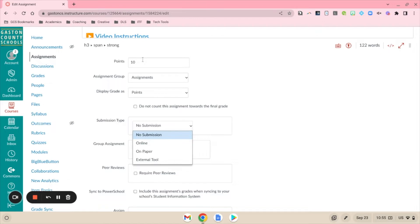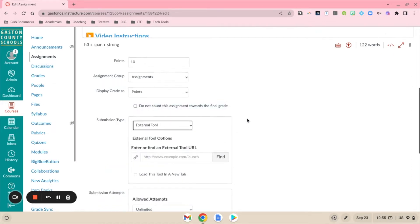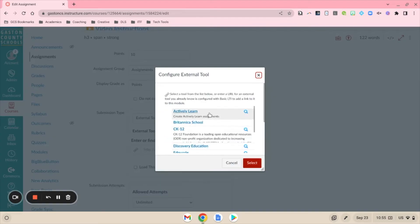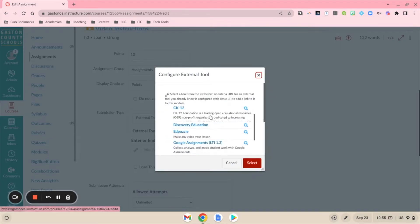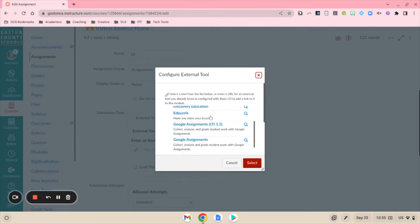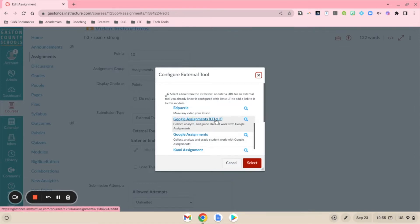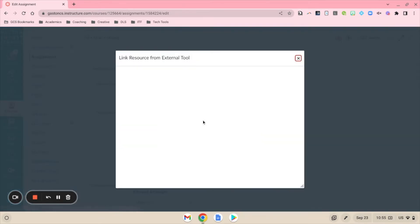You're going to set that up down here under submission type. I already have my points put in the category. We're going to set this up as an external tool. When you go into Find, for the time being you're going to see two types: Google Assignments which is what we've been using, and then LTI 1.3 which is the new Google update. So you're going to click that.